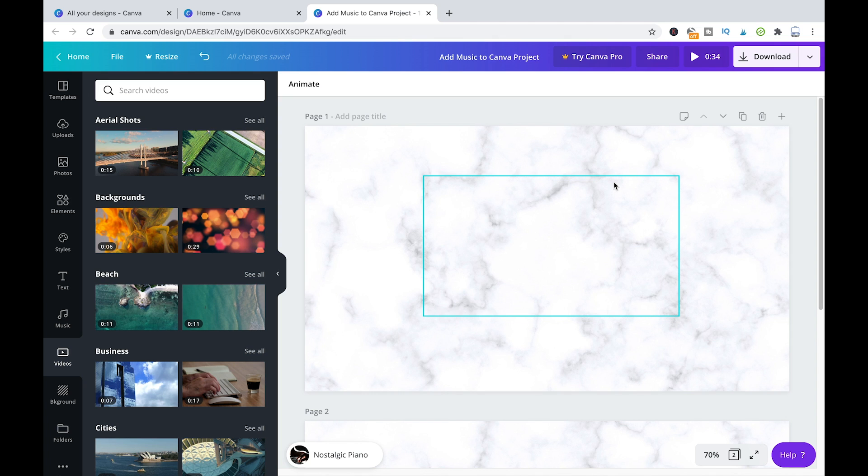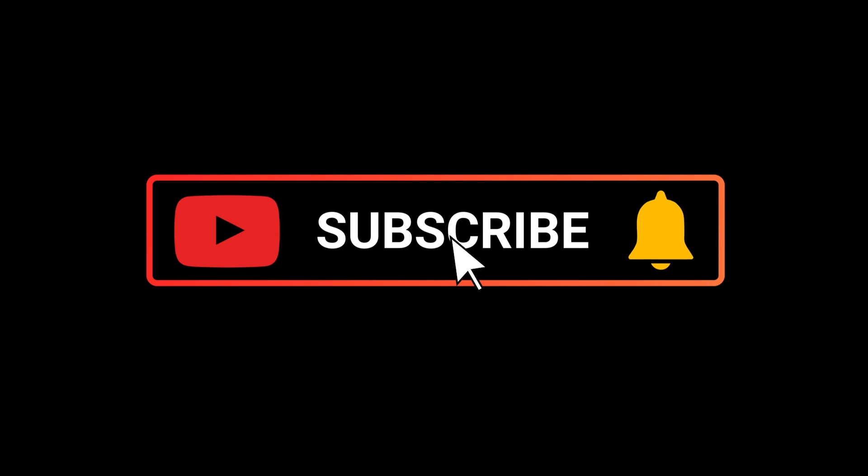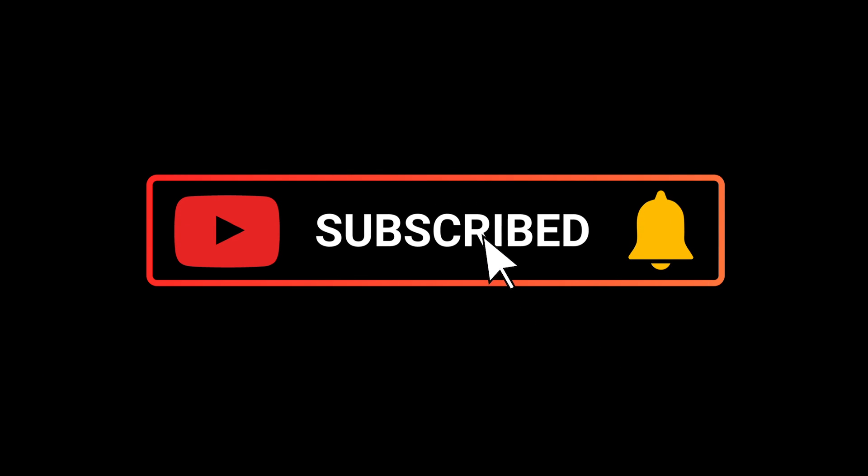So there you have it, how to add music to your Canva projects. I hope this video was helpful to you, and if it was, please subscribe to my channel and please don't forget to hit the notification bell. So have a great one, guys. Bye.